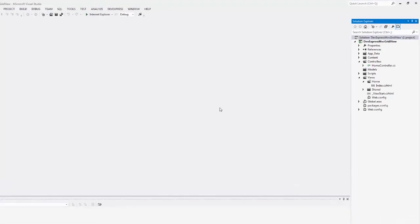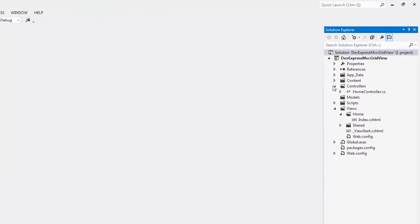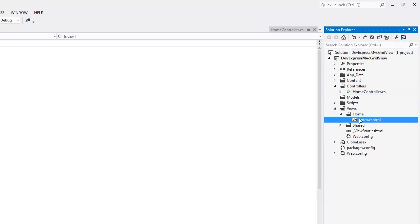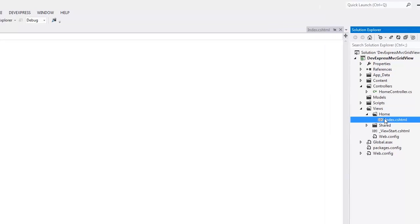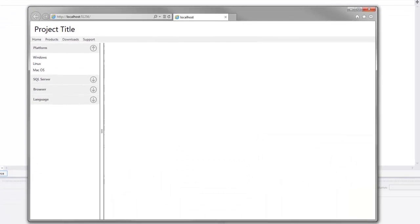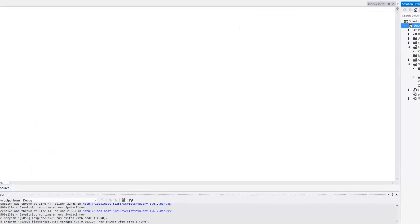I have an MVC project here with a home controller and an empty index view. Let's run this and see what it looks like in the browser. Here you can see that the content area is empty. Let's return to Visual Studio.